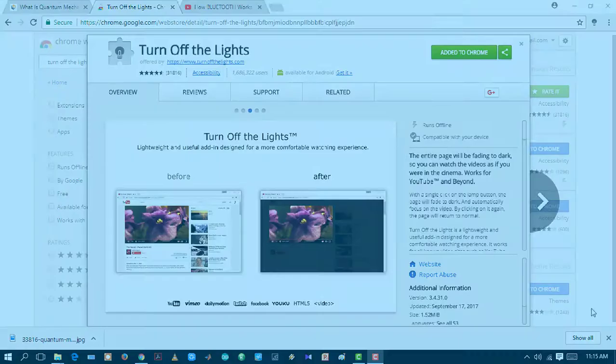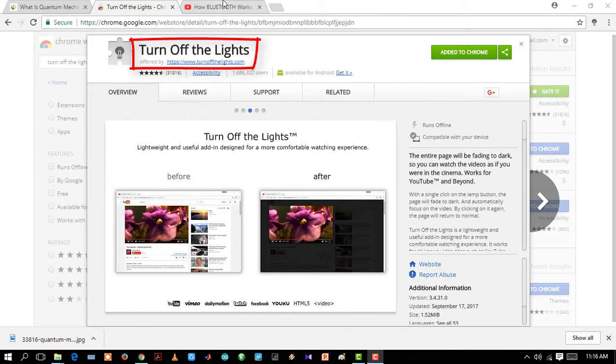Turn Off the Lights. Students who go for video lectures and tutorials, this is a must-have extension for you guys. When you watch a video, just turn this extension on. As its name suggests, it will turn off all the lights except the video light, so it causes less pain to your eyes.